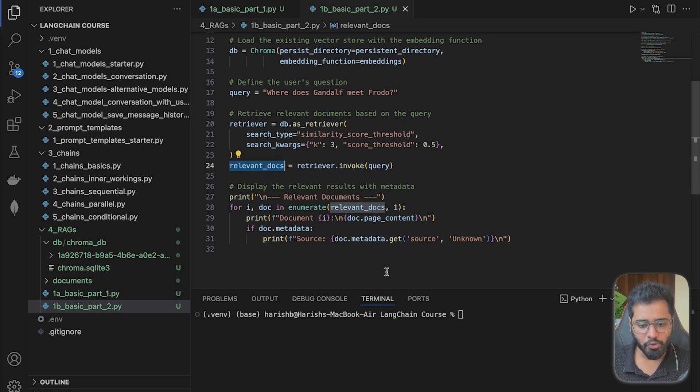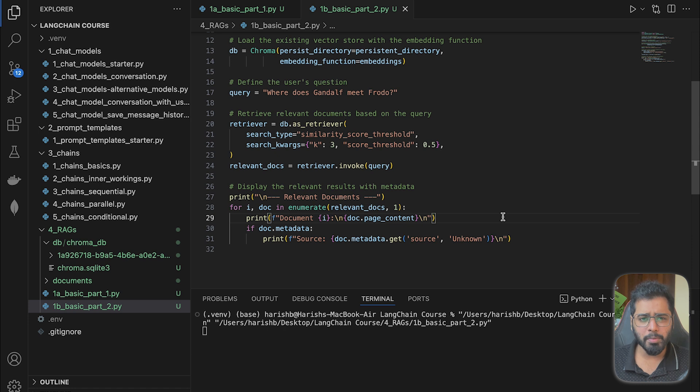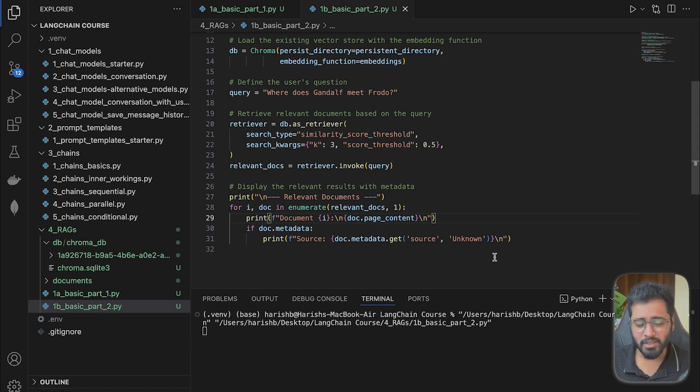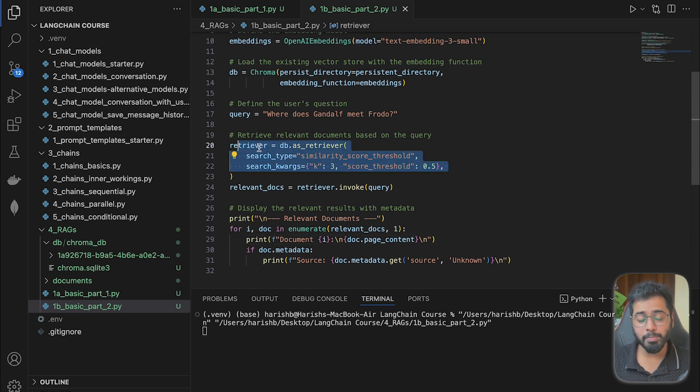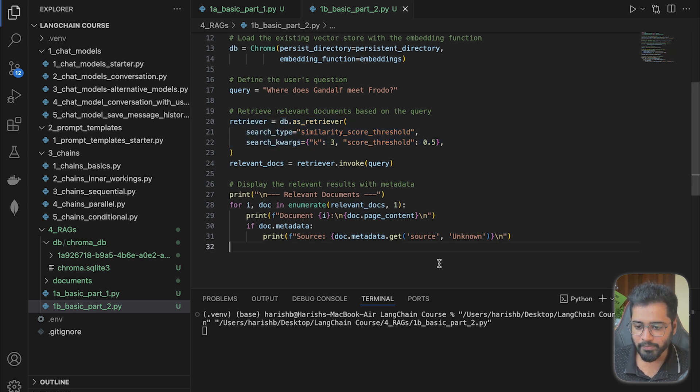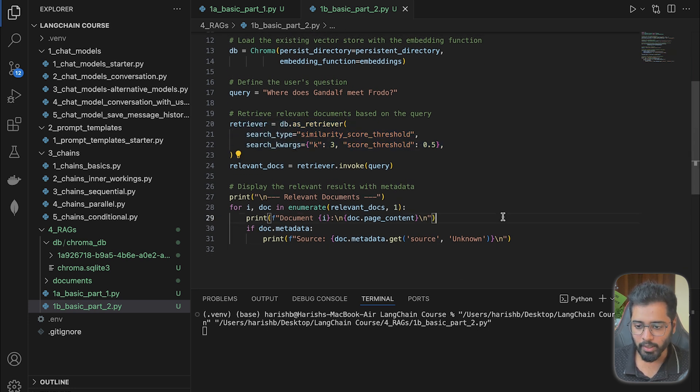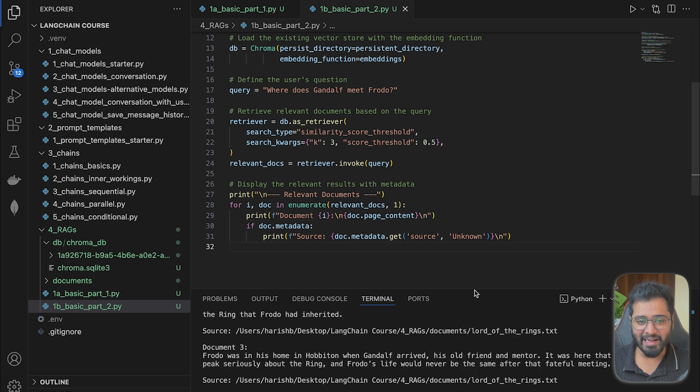So let's actually go ahead and run this file. We are also going to be playing around with these parameters, see what happens. So remember, all that we are doing is printing the relevant chunks right now. So if we run it, let's see, let's wait for a while. And great, we have a response.